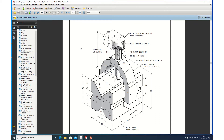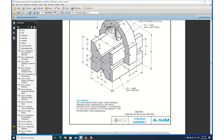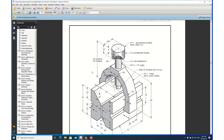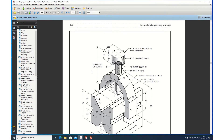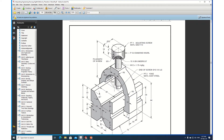Welcome back to CAD application class. In the last class we drew the base of this v-block. This drawing is a v-block assembly, found in our machine drawing and interpreting engineering drawing book on page 176. Now let us try to draw this yoke. Once we finish the yoke, we have to draw the screw and then the knurl knob. Then we will do the assembly.